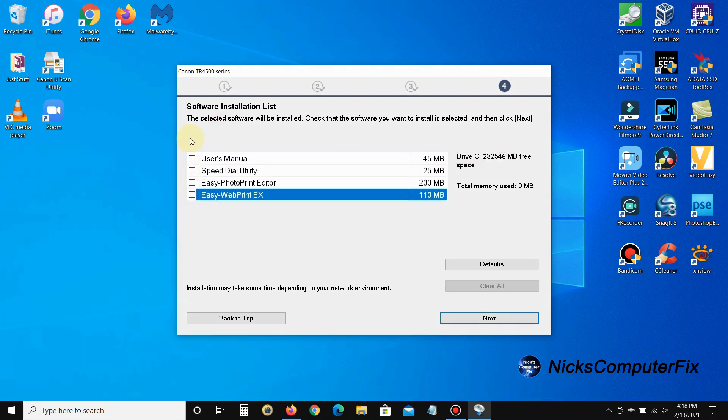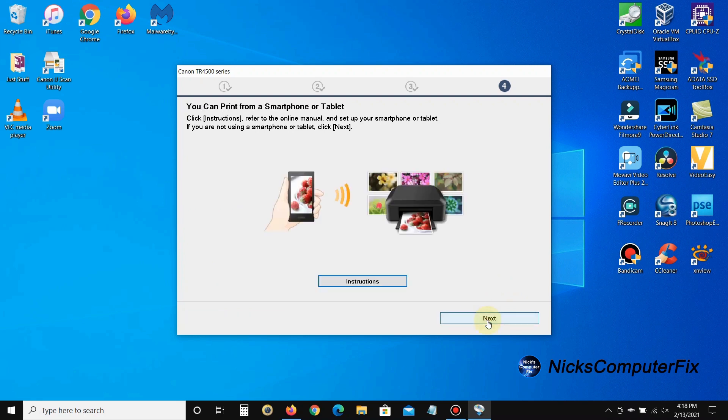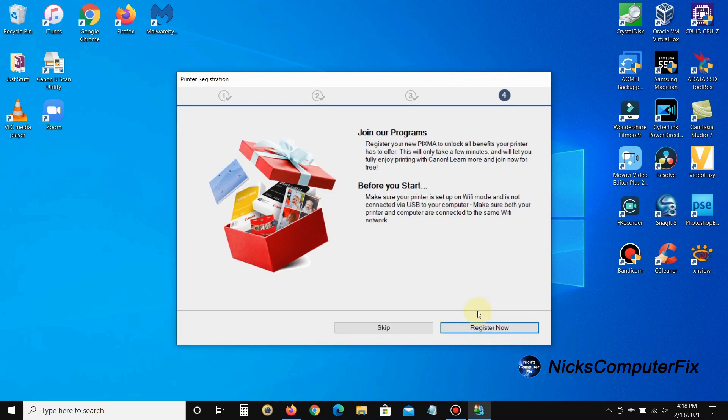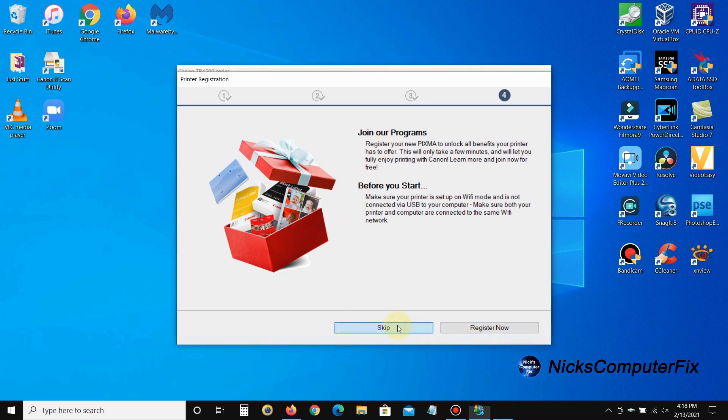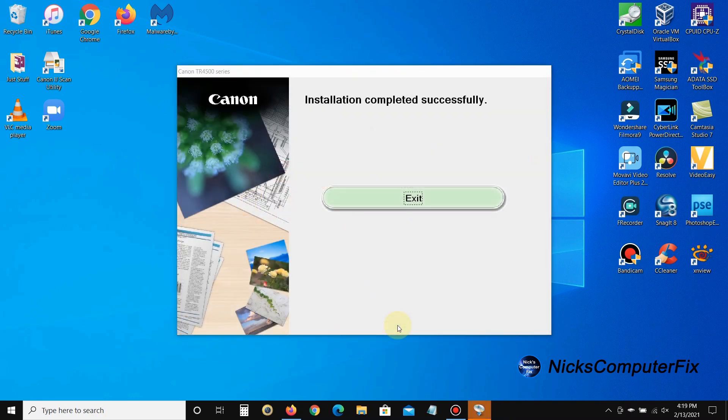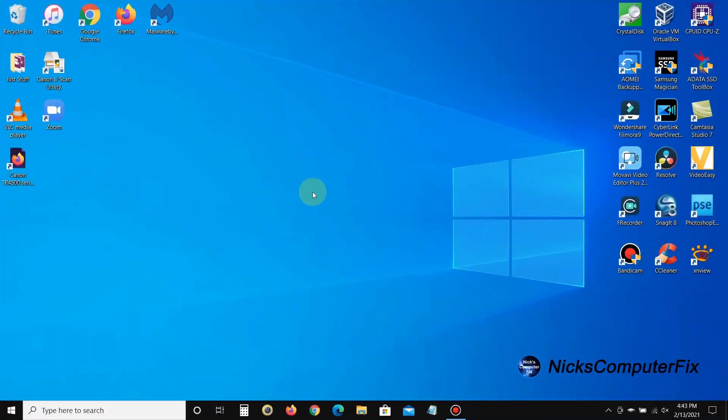Then Canon gives me two windows of some additional information: 'You can print from a smartphone or tablet, click on the instructions button to learn more.' I'm going to just click on next here. Then 'join our programs, register now.' I'm going to skip on this one as well, and then I'm going to go ahead and click on exit.